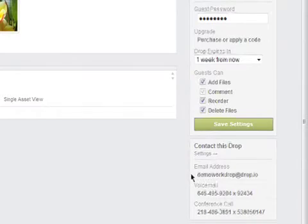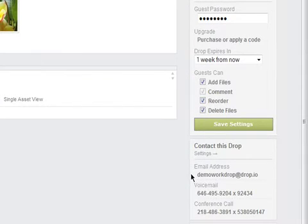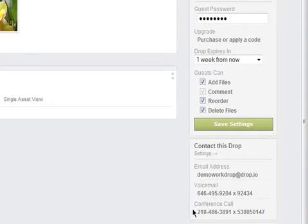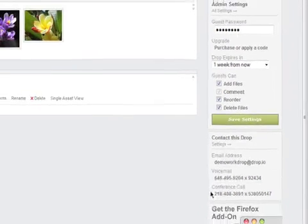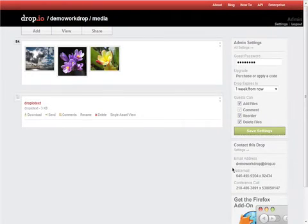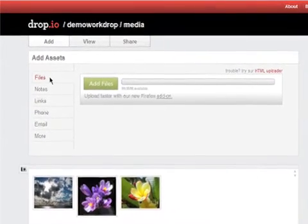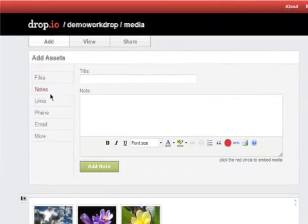Each Drop also has its own email address, so you can email and MMS files directly in, and a private voicemail number, so you can call and leave voice messages which are saved as MP3s directly in the Drop. Each Drop also comes with a private conference call line for meetings, and can send and receive faxes. Of course, you can also add more files, notes, and links.